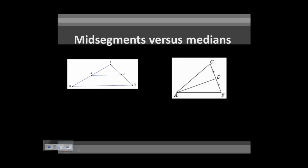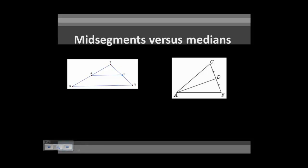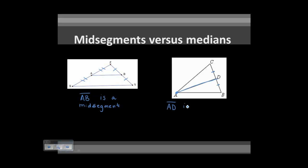Make sure you understand the difference between a mid-segment and a median. A mid-segment, like AB here, connects the mid-points of two sides — mid-point to mid-point. However, if we go from a vertex to the mid-point of the opposite side, that is not a mid-segment; AD is a median. So: mid-point to mid-point gives a mid-segment; vertex to mid-point gives a median.